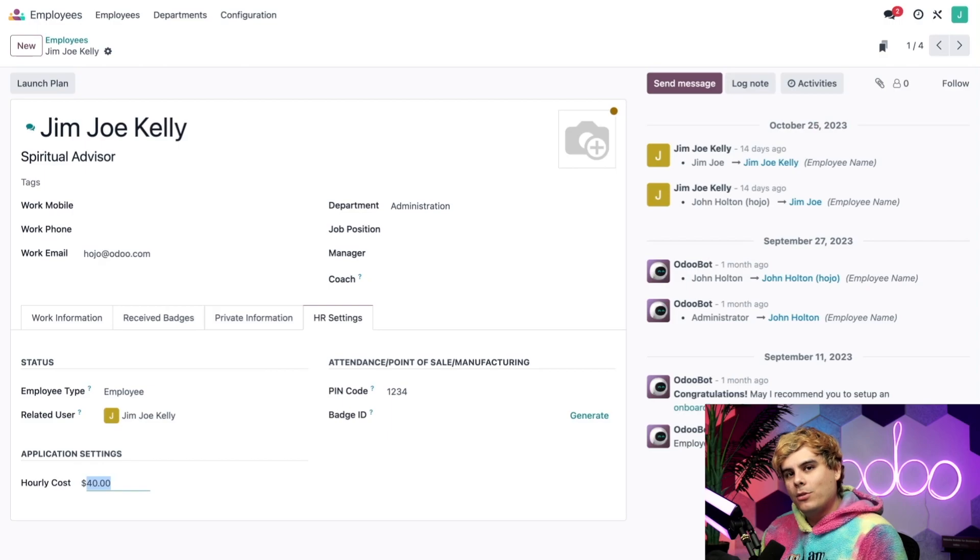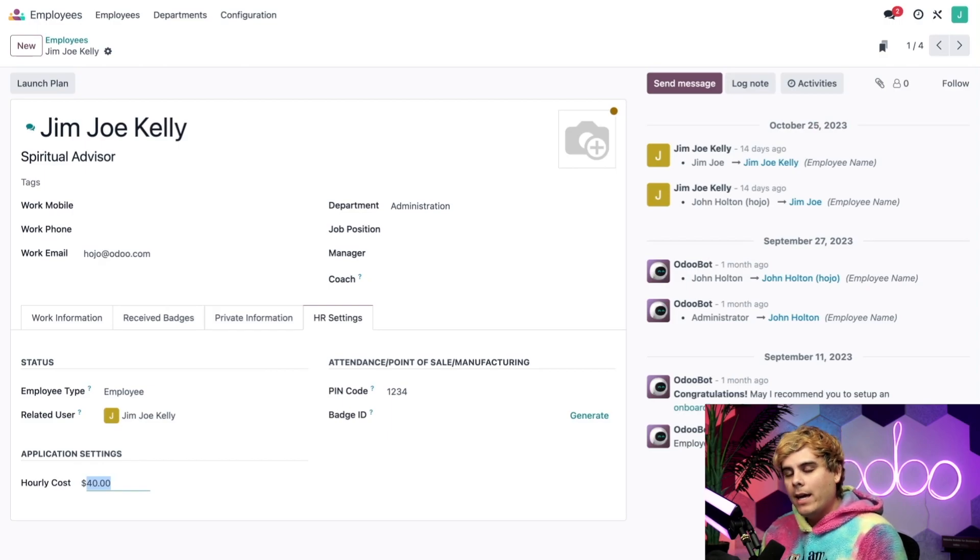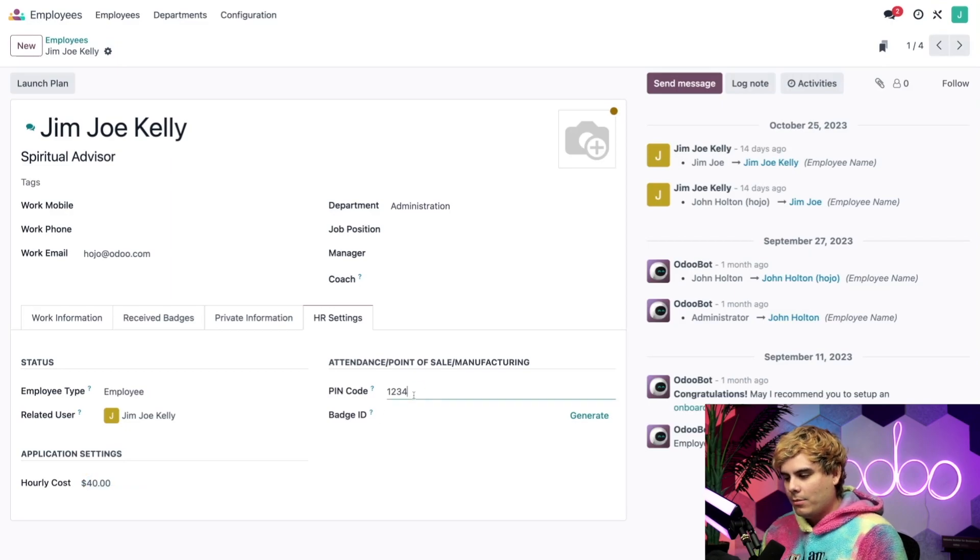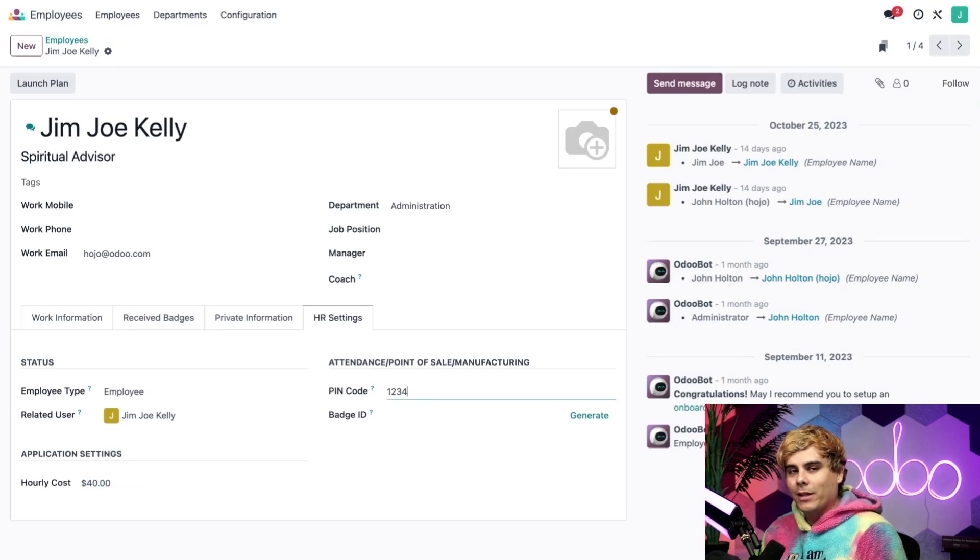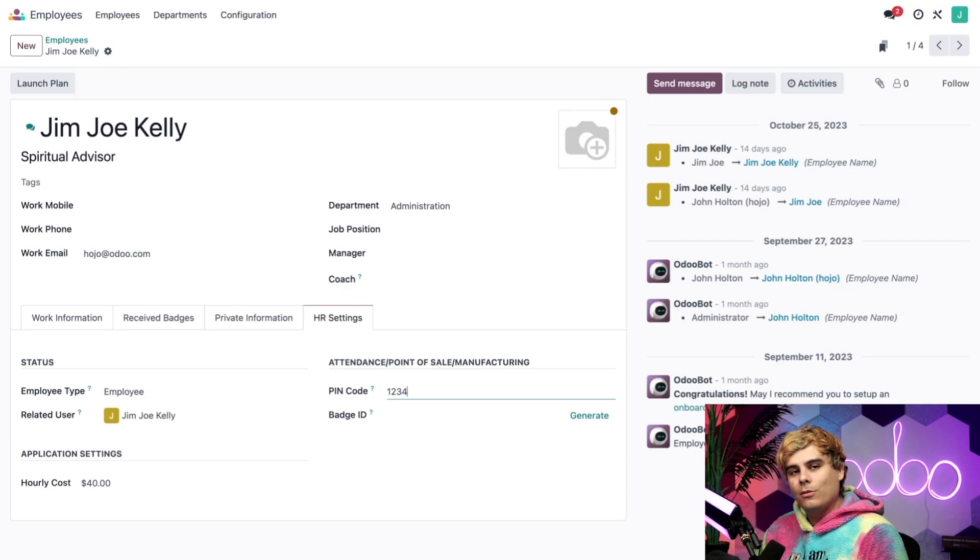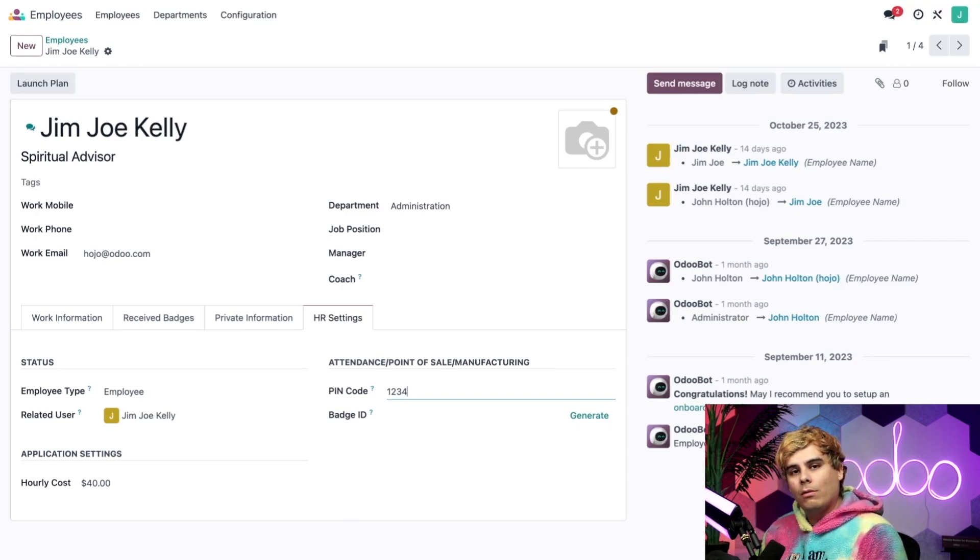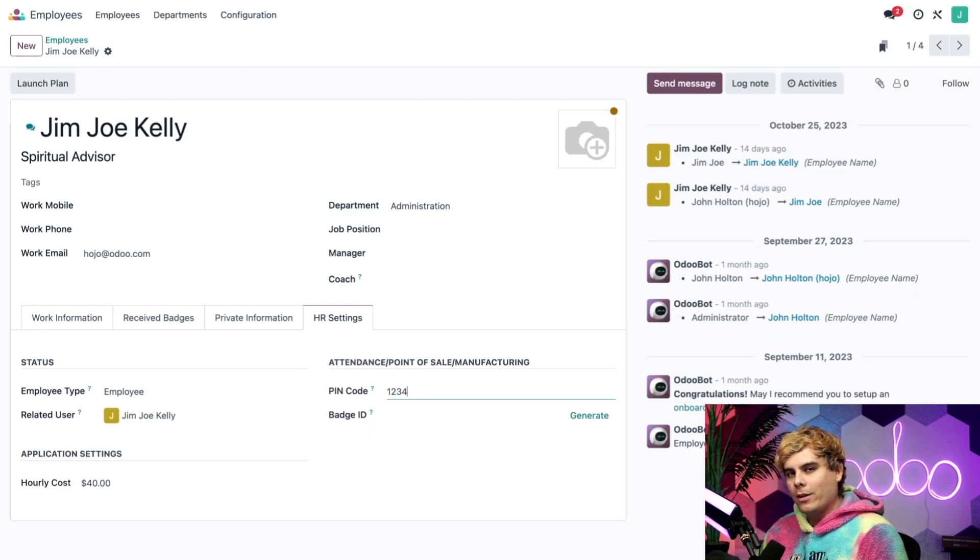and over here at hourly costs. So in this case, we pay Jim Joe $40 an hour. I can edit this if I want to, but it looks good for now. I also want to make a note that I have an option for a pin code up here. Now this is basically the code that Jim Joe will be using to sign into work centers that he's at. In this case, we have it set to 1, 2, 3, 4. I think Jim Joe can remember that.